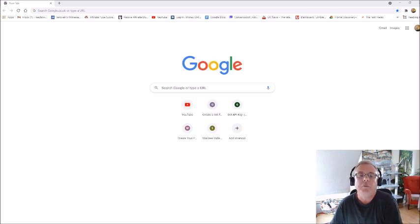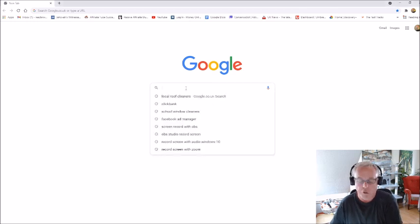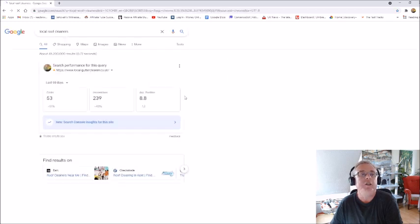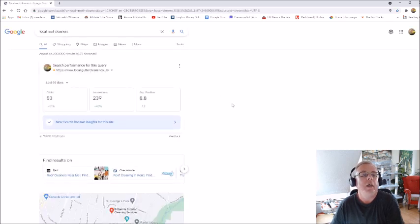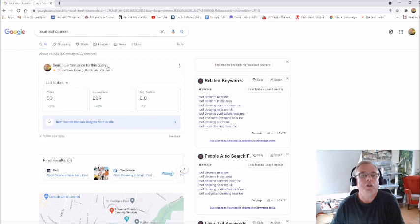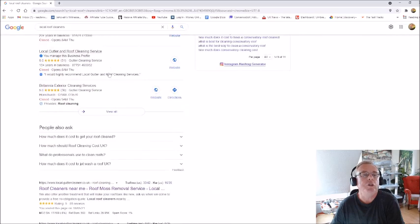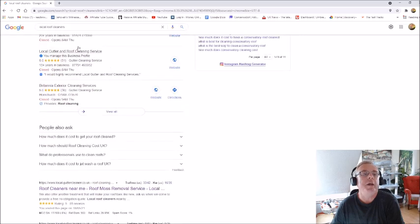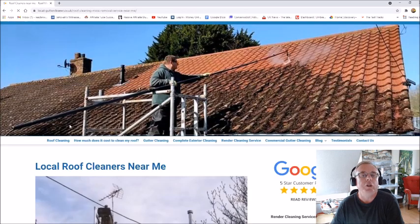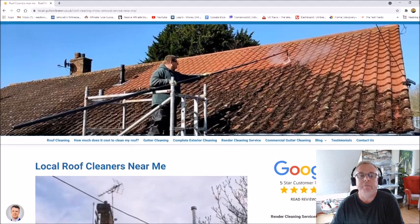I just wanted to show you how they work. My business is roof cleaning — local roof cleaners — and that's what I've searched on Google. If we scroll down, I'm there in the top two results, so let's go to the first one, which is local roof cleaners near me.